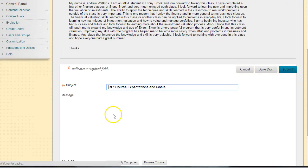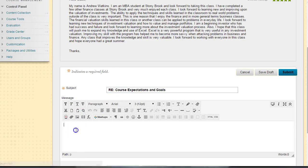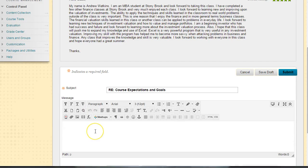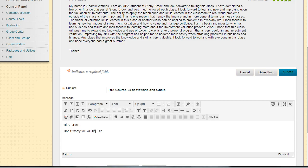This is me replying to Andrew. I would say, 'Hi Andrew, don't worry, we will use Excel.'